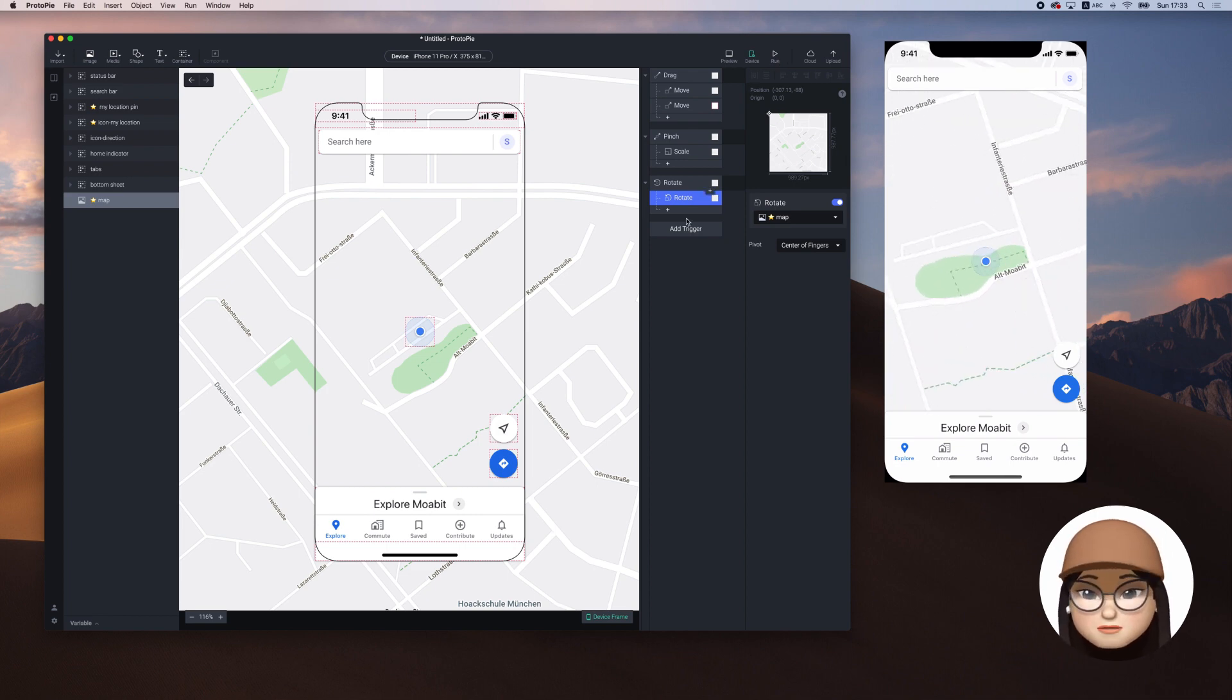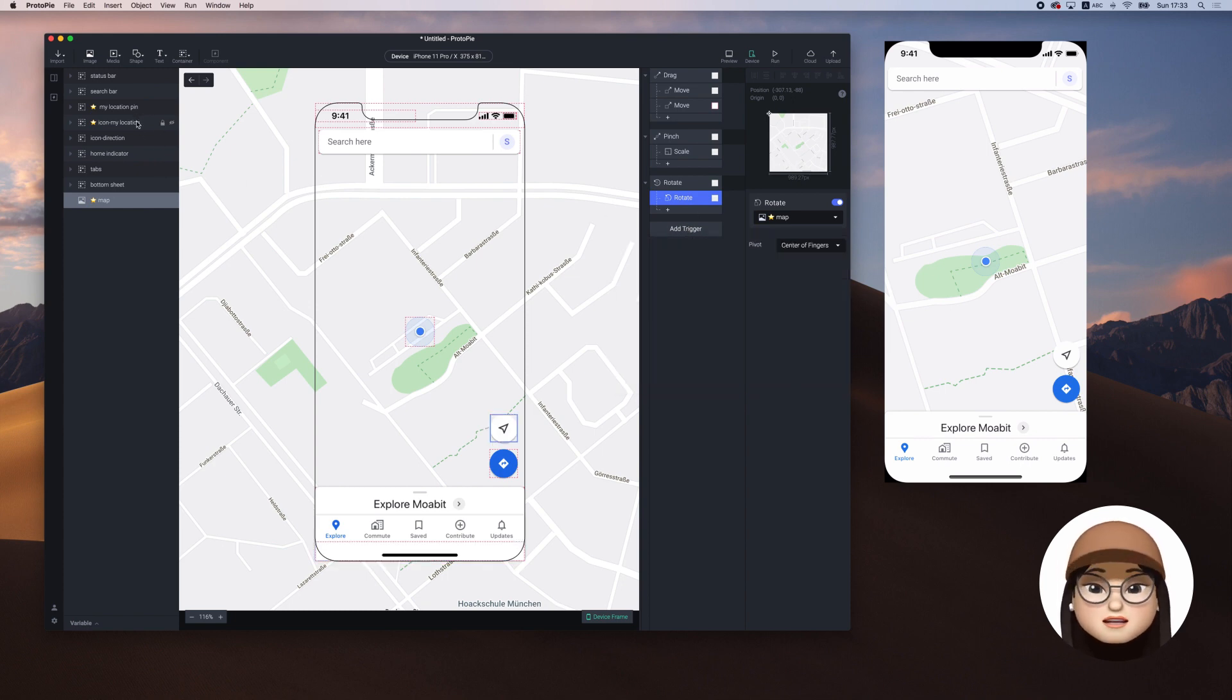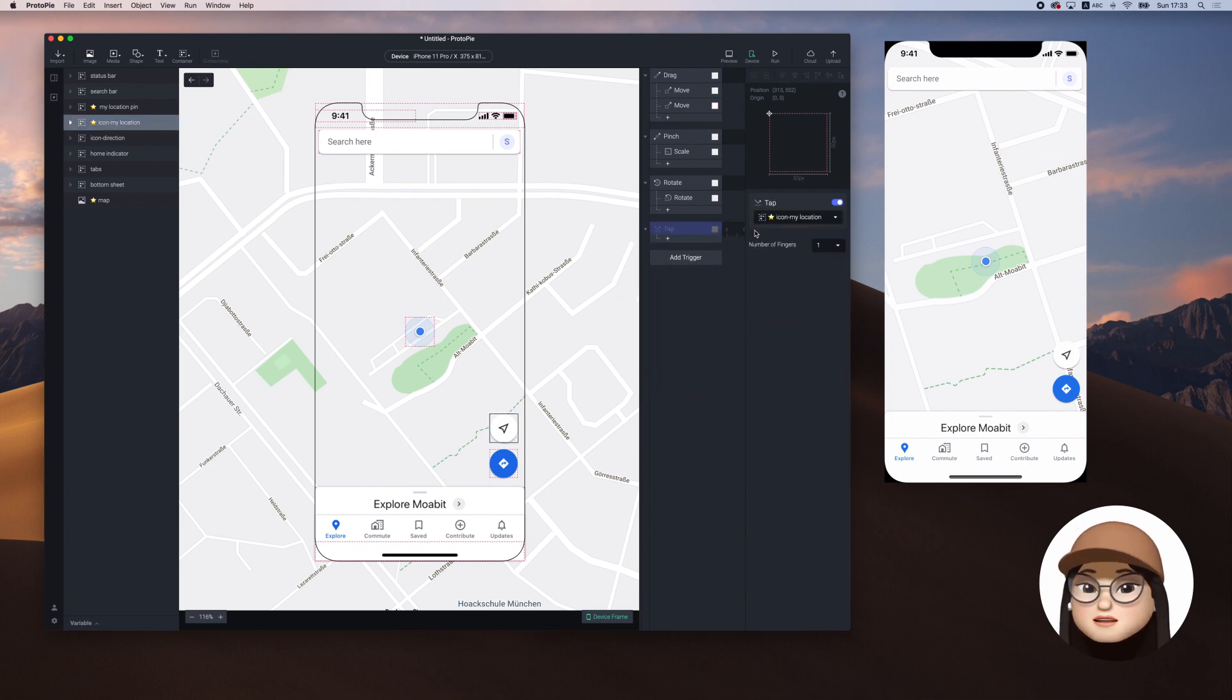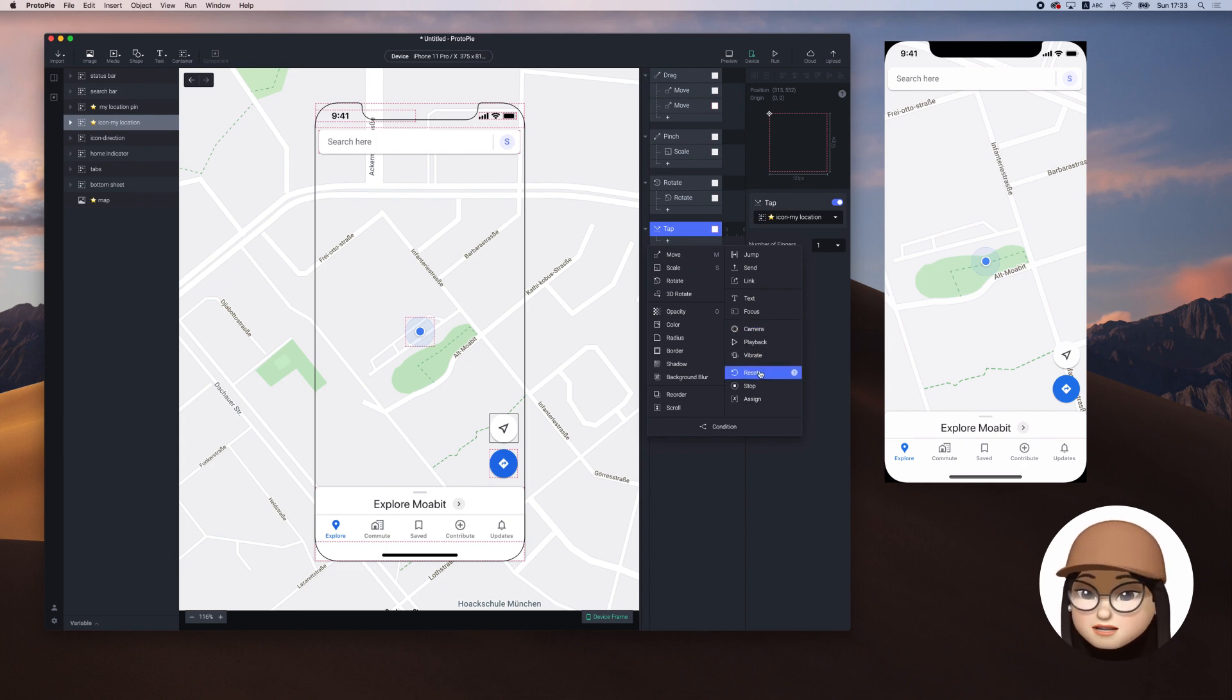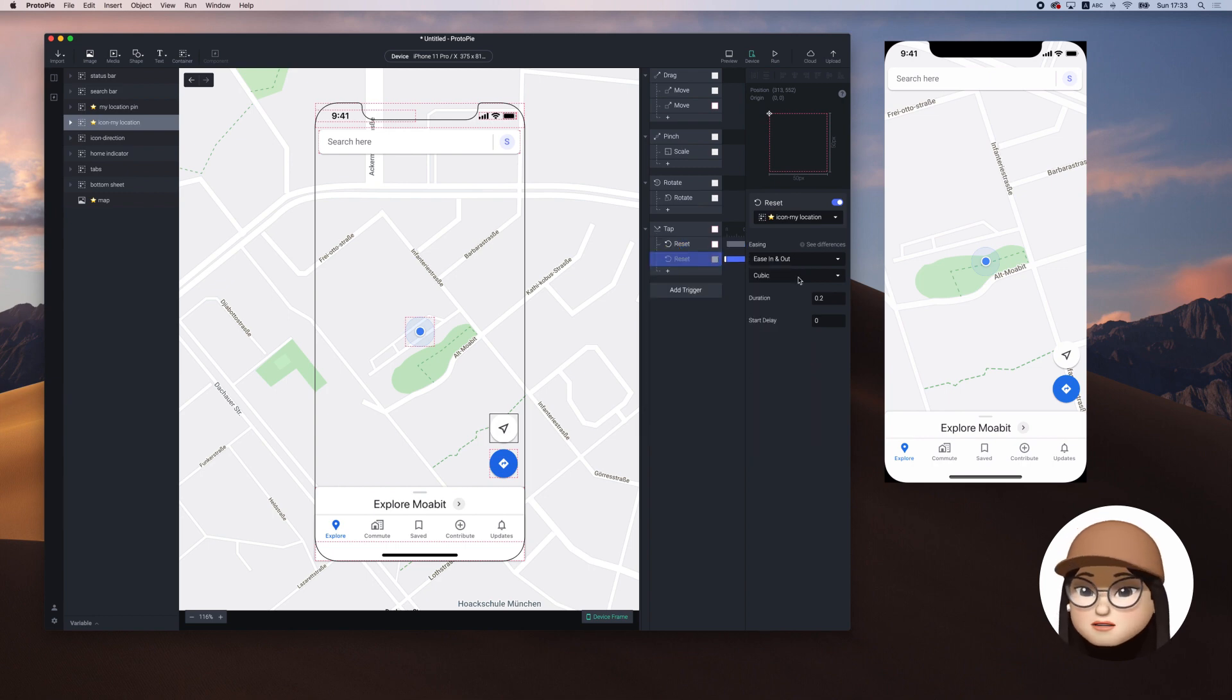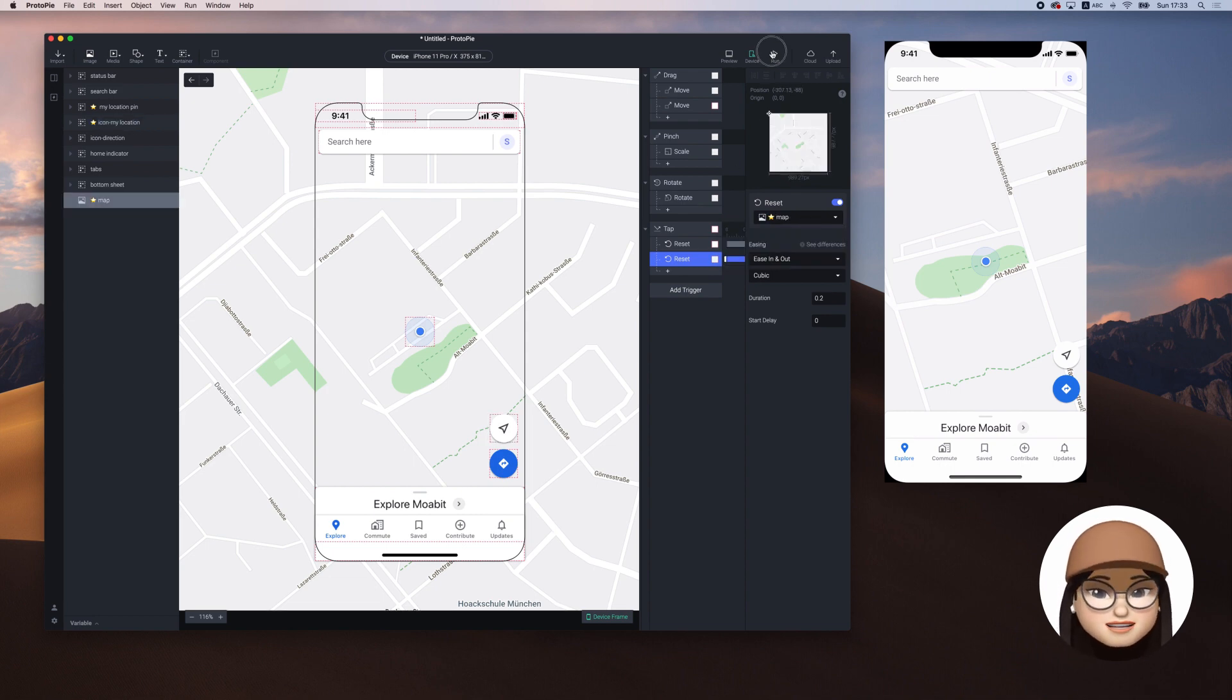To reset the position, when I press my location icon, I'm adding a new trigger tap and assign it to my location icon. Then I'm adding a reset action, one for the map and one for the pin. You don't need to reverse all the interaction that you applied previously. This reset button will magically do it for you.